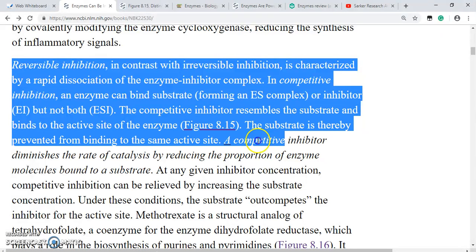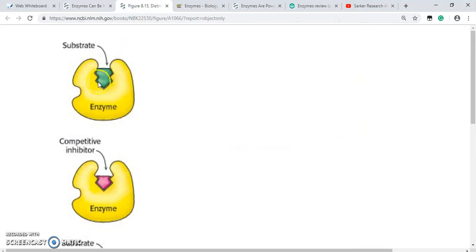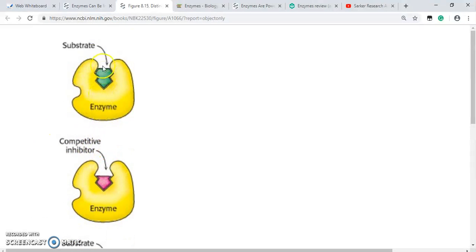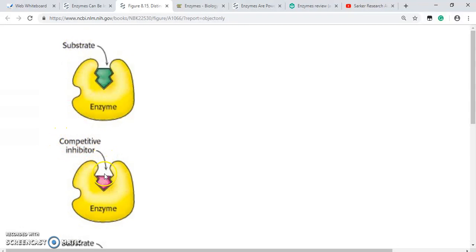Let us visualize this. This is the enzyme; this is the active site of the enzyme where the substrate binds and the reaction happens. The competitive inhibitor looks like the substrate, so it can fit into the active site. It is competing with the substrate — it's either the substrate or the competitive inhibitor; only one of them can bind to the active site. When the competitive inhibitor binds, it inhibits the reaction.